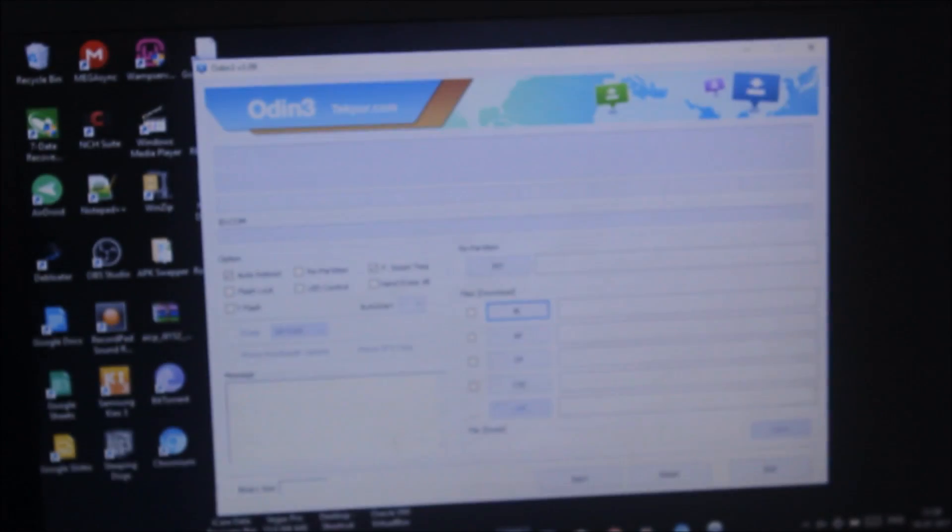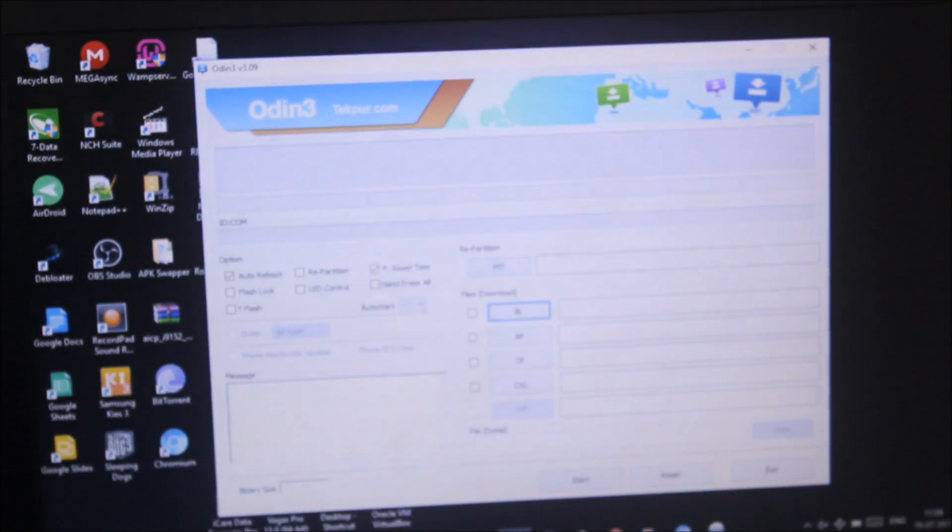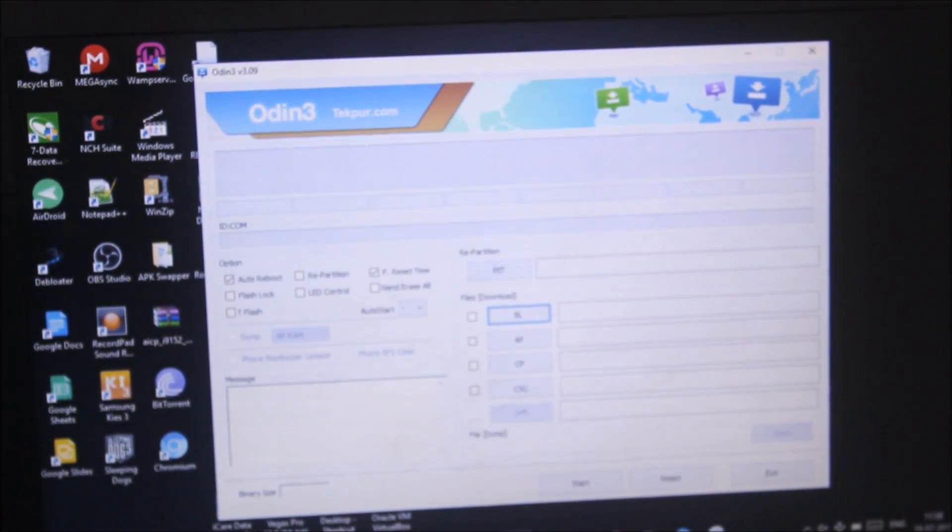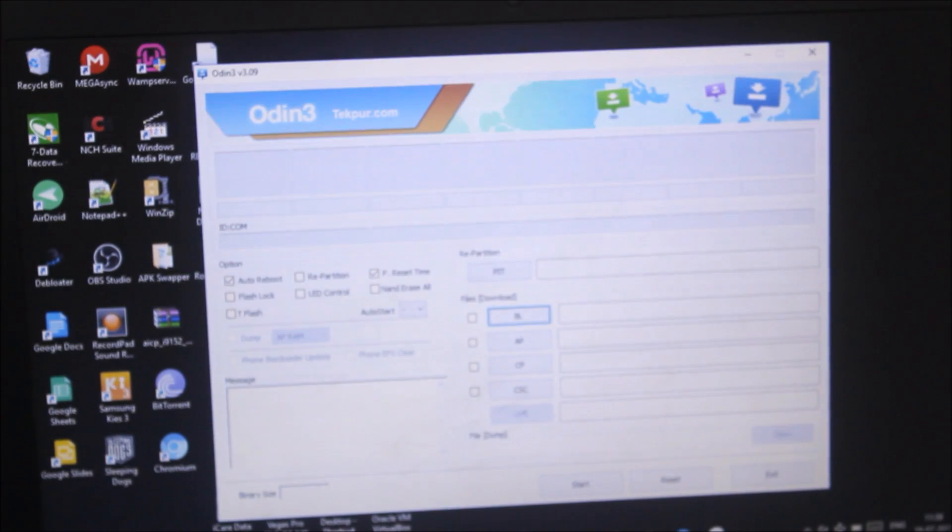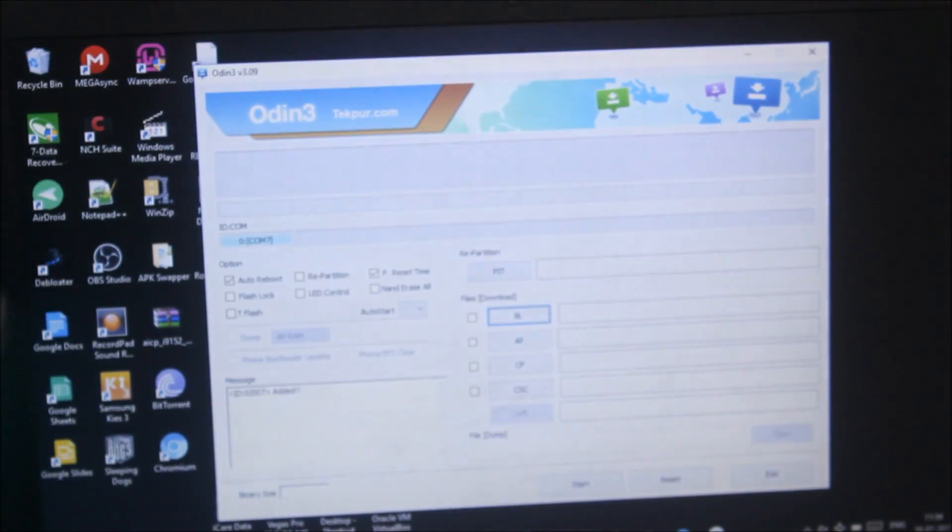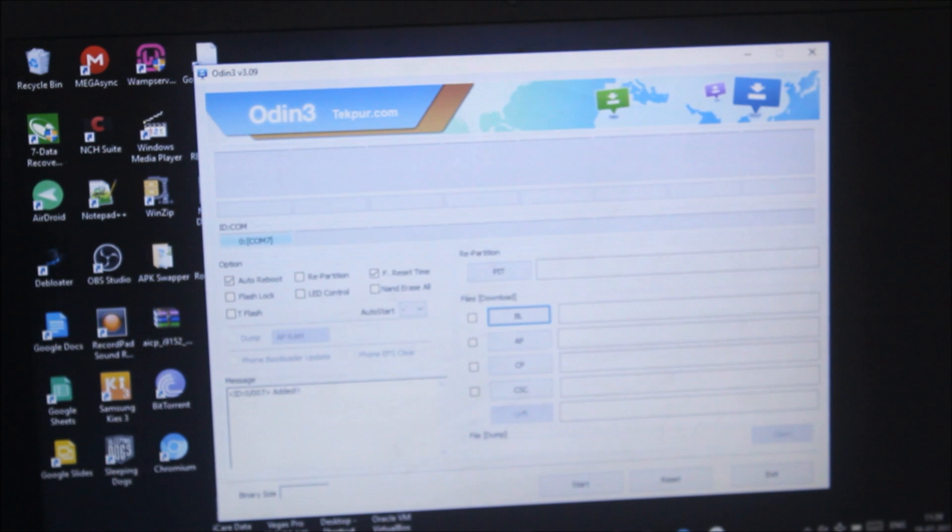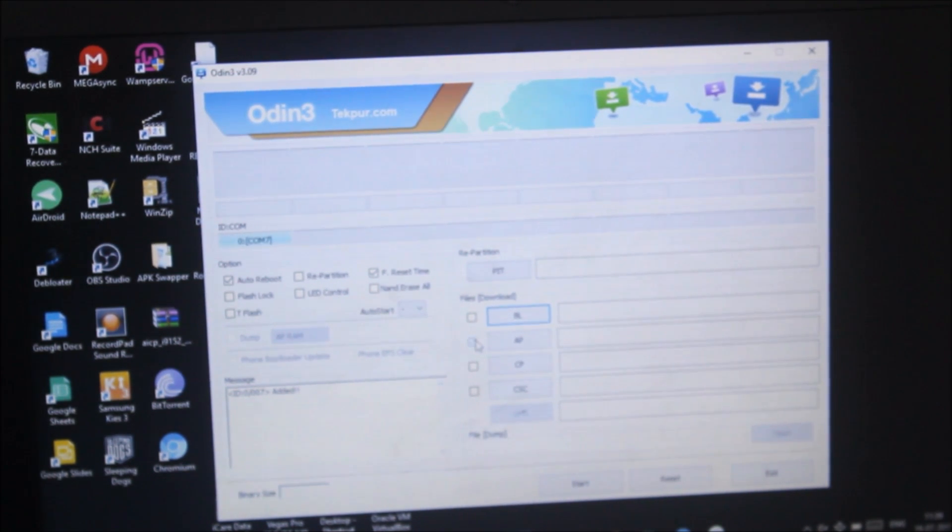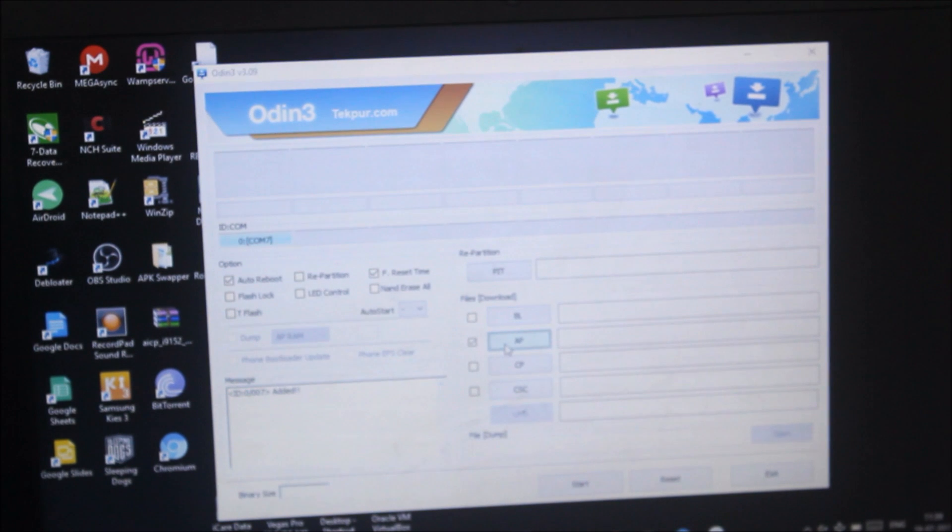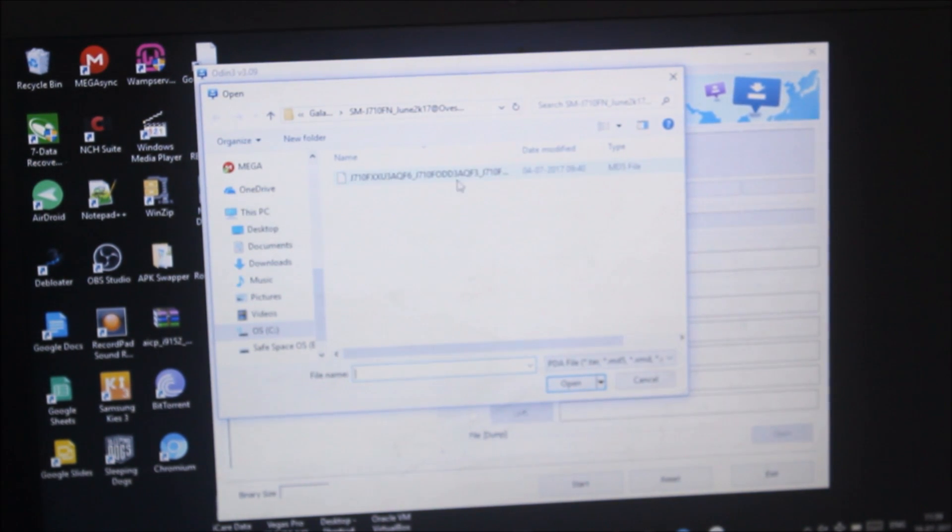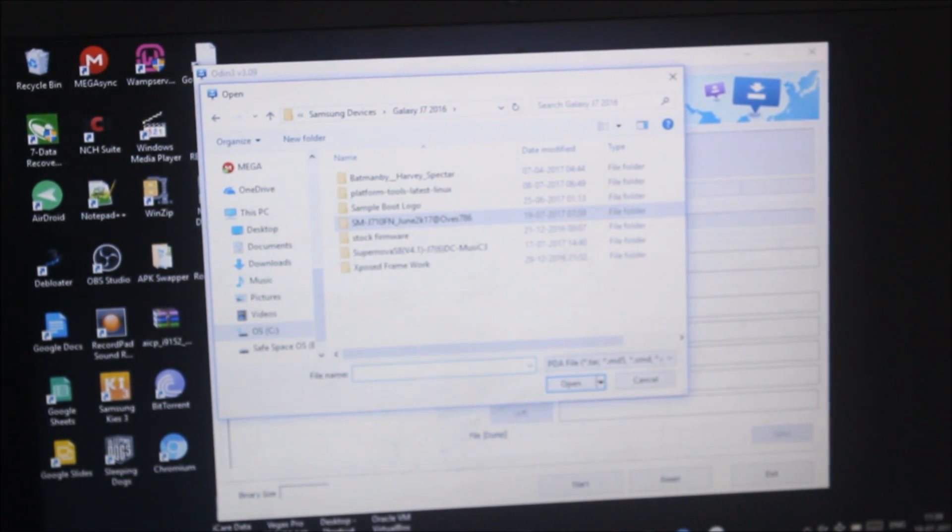Now we'll come back to Odin. Connect your PC to your Android device, which is the J7 2016. I have connected it and keep the J7 16 aside. Now just select the file - the link is in the description below. Just download it from Google Drive and you need to extract the firmware.